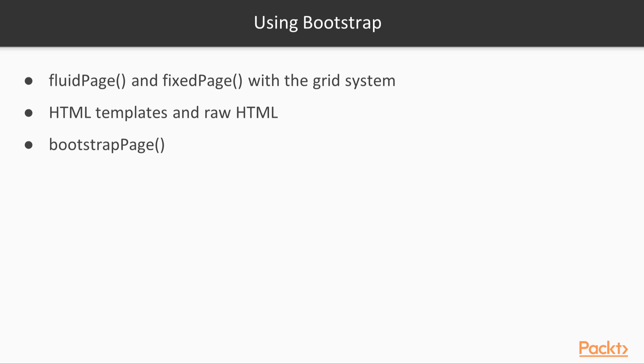You will also probably want to make use of Bootstrap if you move to HTML templates or raw HTML. Although, of course, if you wanted to, you could restyle using your own CSS.